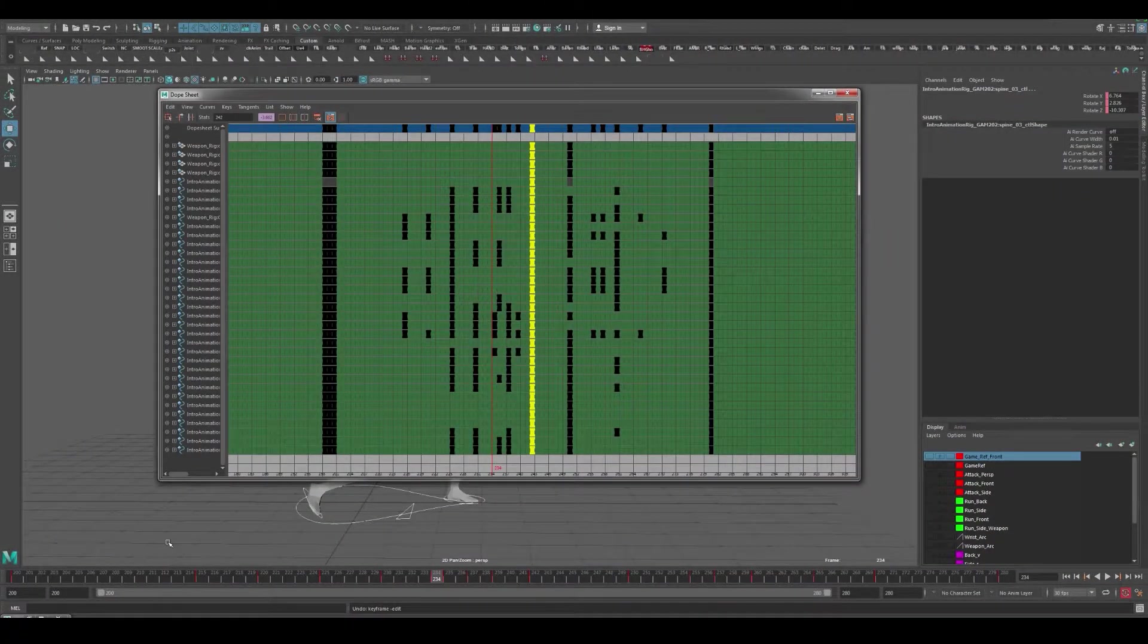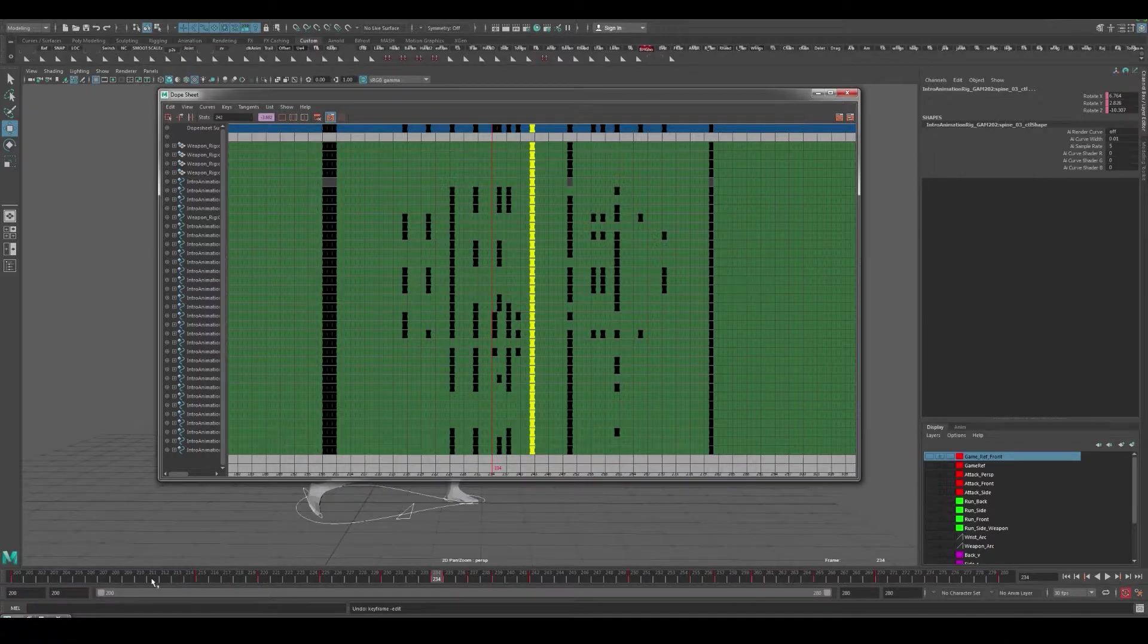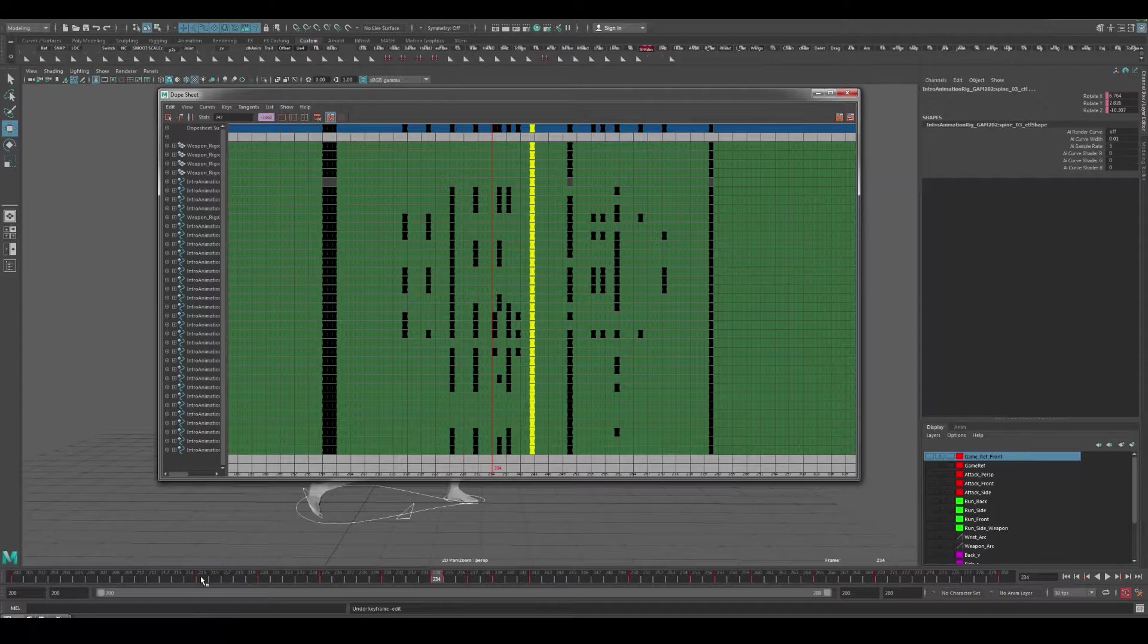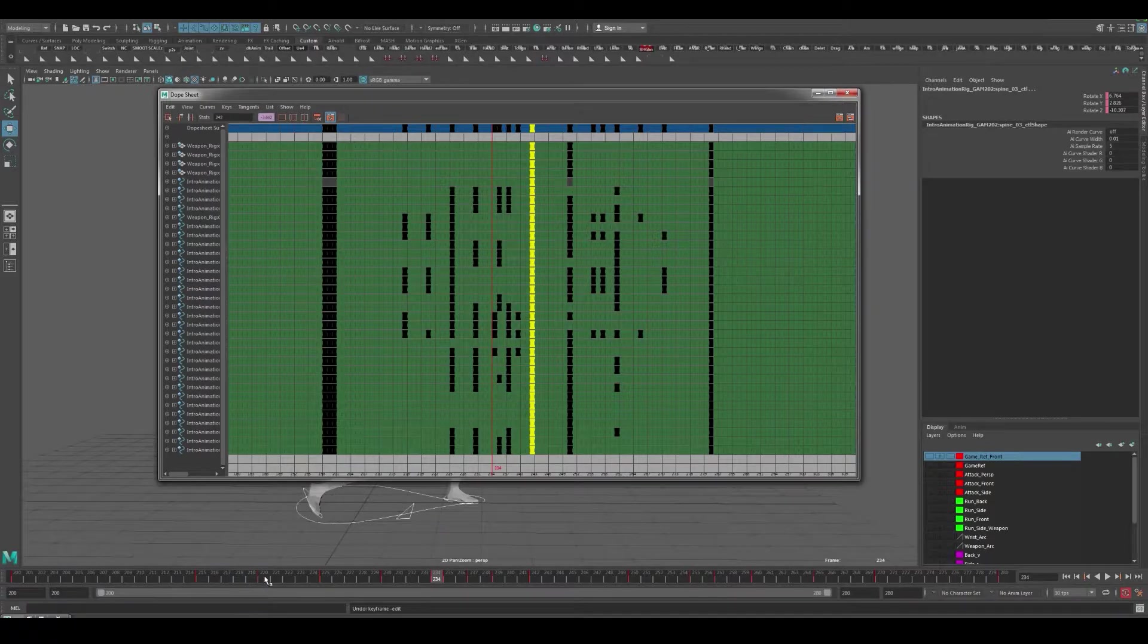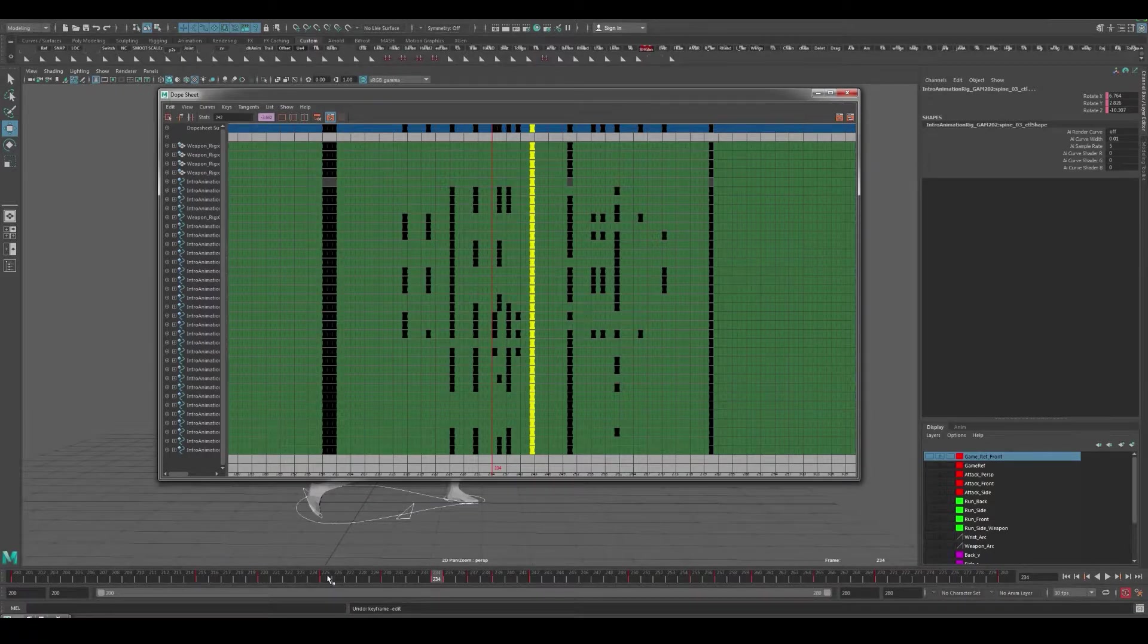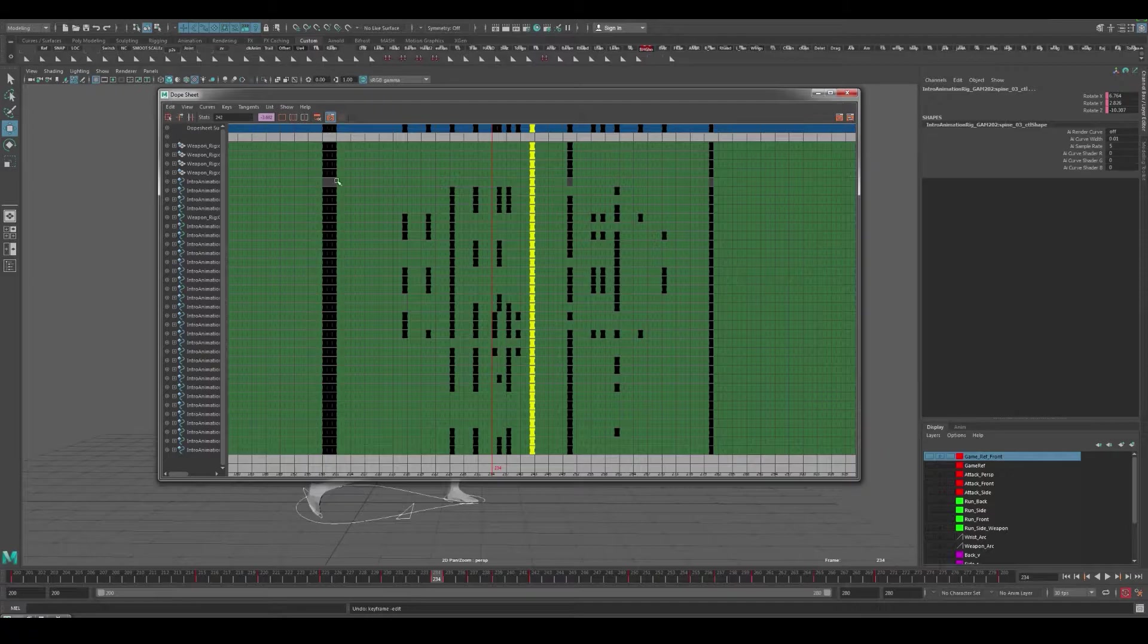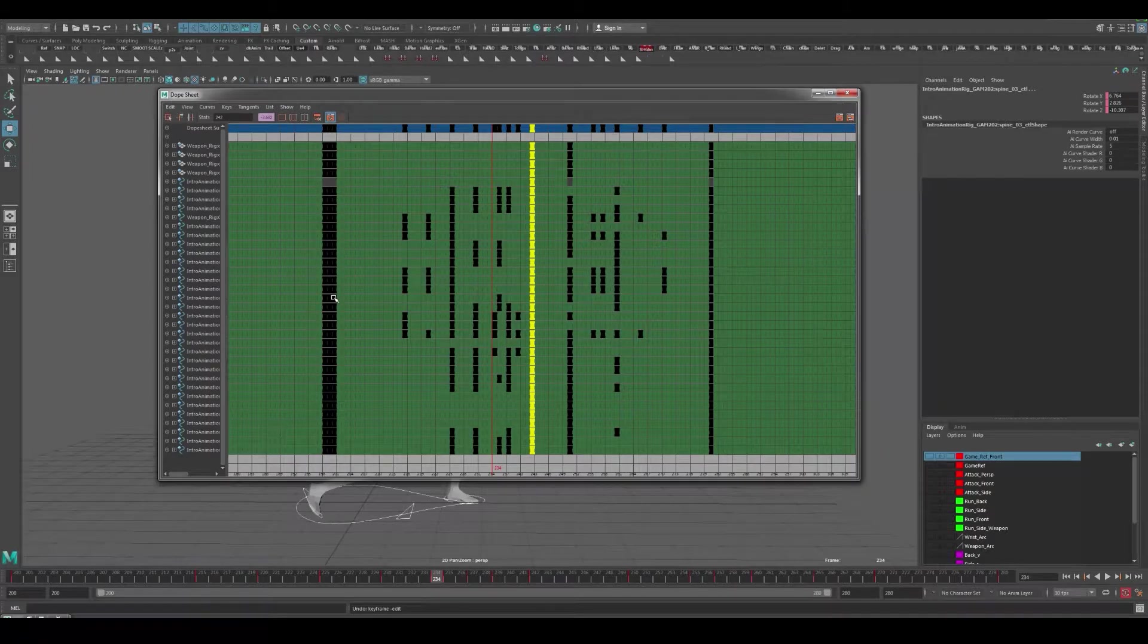Essentially what we want to do for our timing right now is we have all of our animation happening kind of in this region here, and we're not able to move or start our animation at frame 225 because we have all these keys in the way.